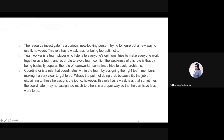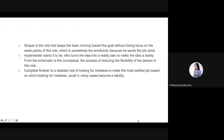The Resource Investigator is a curious, outward-looking person trying to figure out new ways to use ideas. Team Worker is a team player who listens to everyone's opinions and tries to make everyone work together. A weakness of this role is that by being broadly popular, the Team Worker sometimes tries to avoid problems. Coordinator is a role that coordinates within a team by assigning the right tasks to the right team members, making targets very clear.